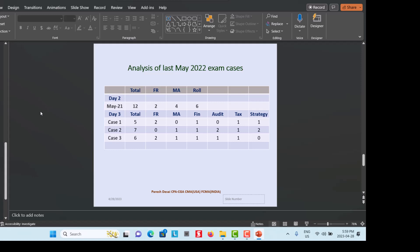Keep in mind that students mostly find a shortage of time completing the Day 3 exam. Practice so that you can complete all three cases within the time limit by identifying all 18 issues.